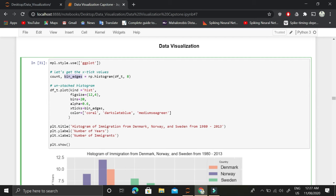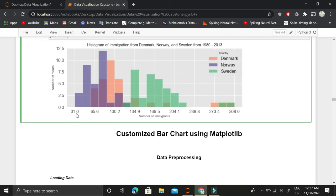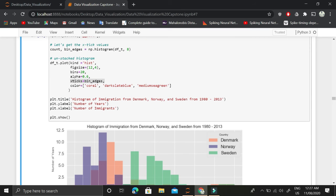Those eight bins will be stored in this bin_edges and the count for each bin will be stored in this count variable. This bin_edges will be used as x ticks. So instead of 20 x tick values, we will be using only 8 x tick values. That is what we are doing.